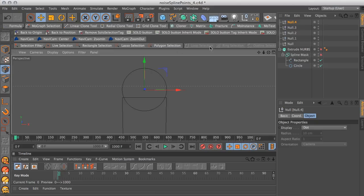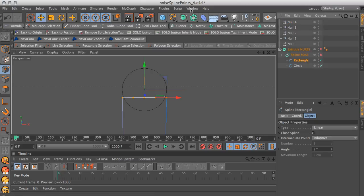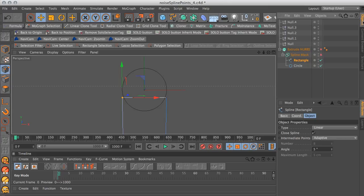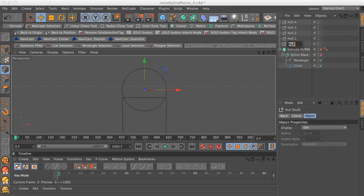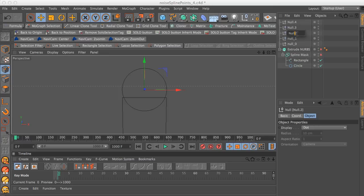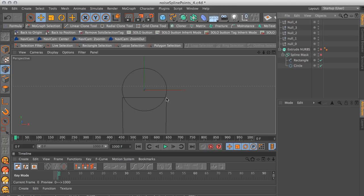Select the first point — that index number is zero. The second one is one, two, three, and four. So we go zero through four. Let's go back to the Objects manager. We're going to name these nulls to correspond to those numbers. So the first one is null_zero, then null_one, null_two, null_three, and null_four. I like to have underscores instead of dots. So we have five nulls named according to the index numbers of the points.